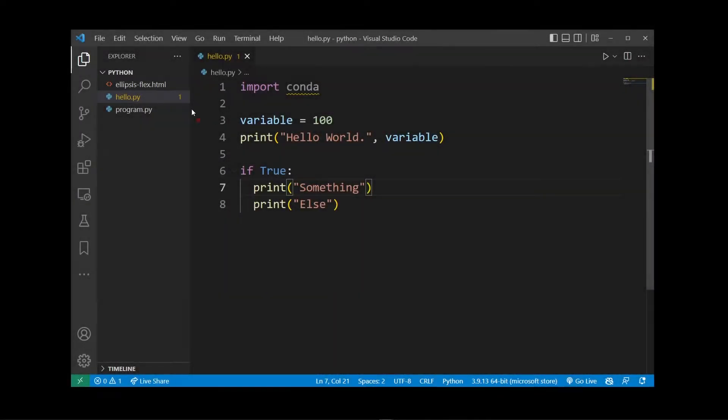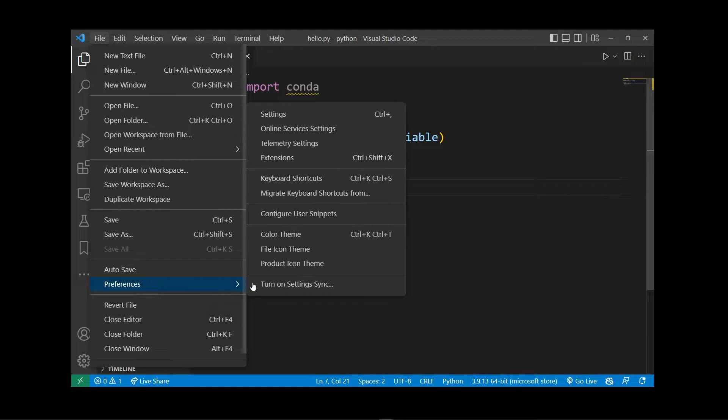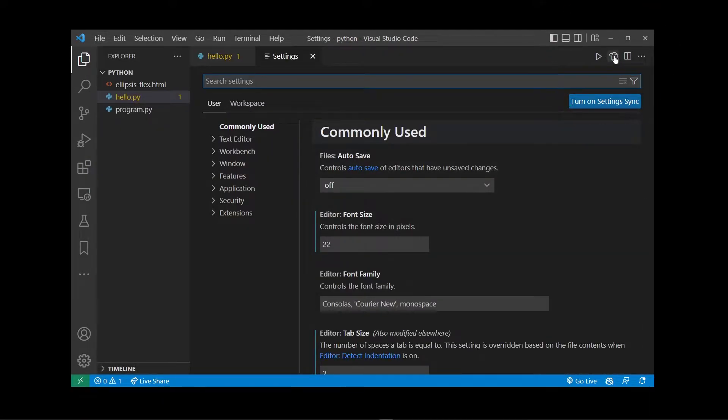In your VS Code, go to File, Preferences, Settings. In the upper right corner, click on the settings.json button.